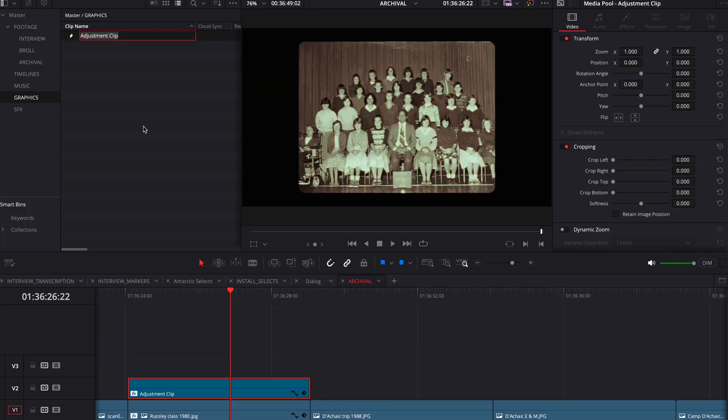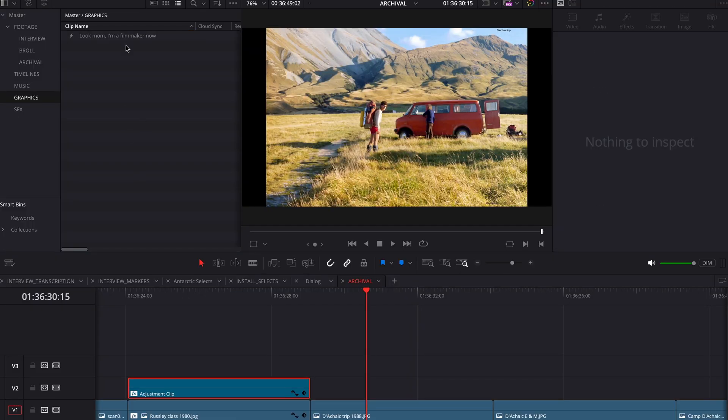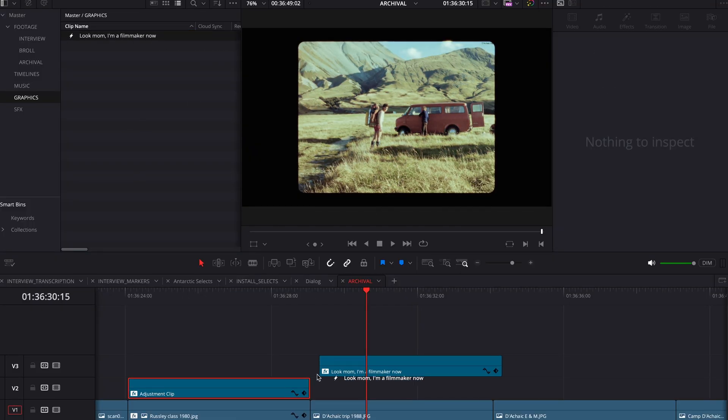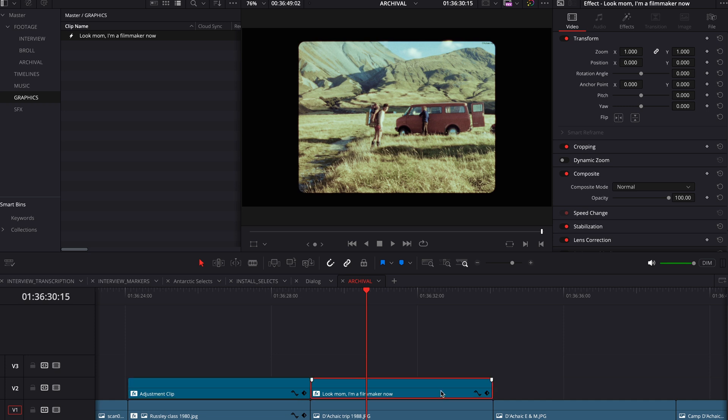If you want to reuse this look on various photos and other spots in your documentary — similar to the text tip — drag it back into your bins, rename it, and now you have this layer you can drag and drop over literally anything in your film to make it look old timey and cool.